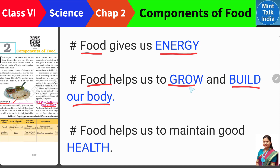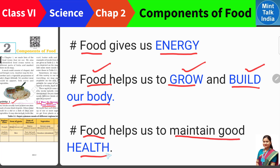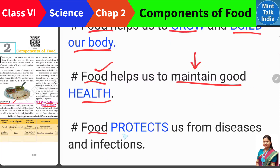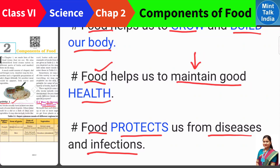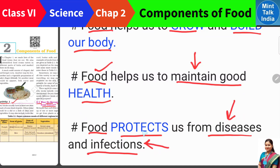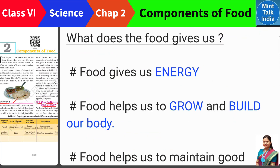When you were born you had a small body, and today your body is much bigger — this is the growth of the body, and it happens because of food. After that, food gives us good health and helps us maintain it. And one more important thing: food protects us from diseases and infections. Many food items like vegetables contain things that protect our body from dangerous diseases and infections.